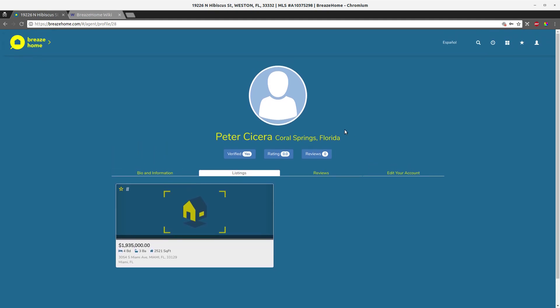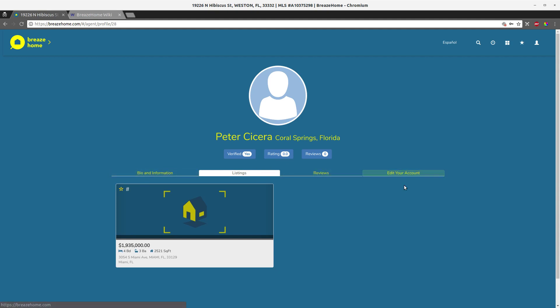This view is because we are this agent, so we have access to edit the account. Anybody else navigating to this page will see the bio, the reviews, and the listings, but will not have access to the account editing.